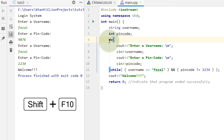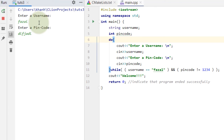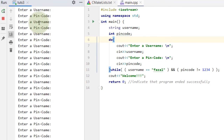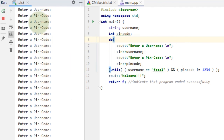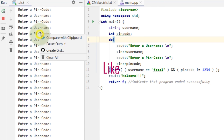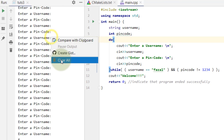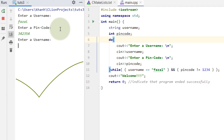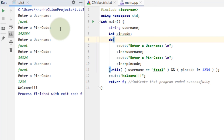Now I run the program. I enter 'fuzzle' but give a wrong pin — that causes an error because pin code is an integer, so we can't enter alphabets. I stop, clear, and run again. I enter 'fuzzle' with wrong password — it's incorrect, asks again. I enter 'fuzzle' again with a wrong password, then finally with correct password 1234 — it says welcome!